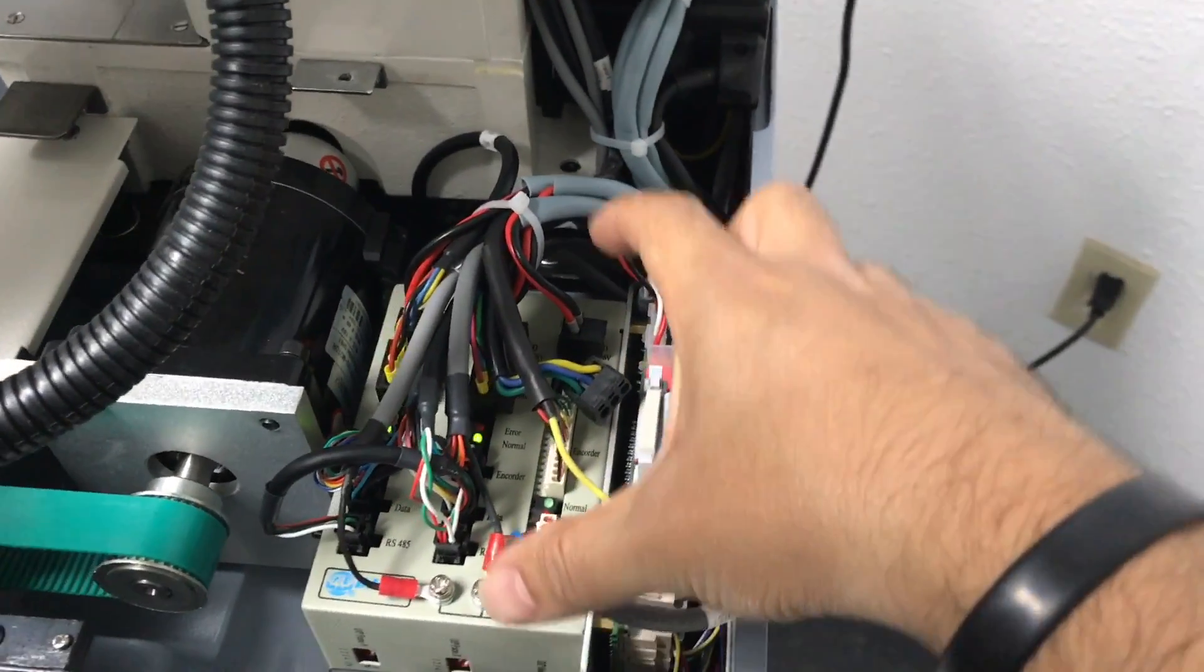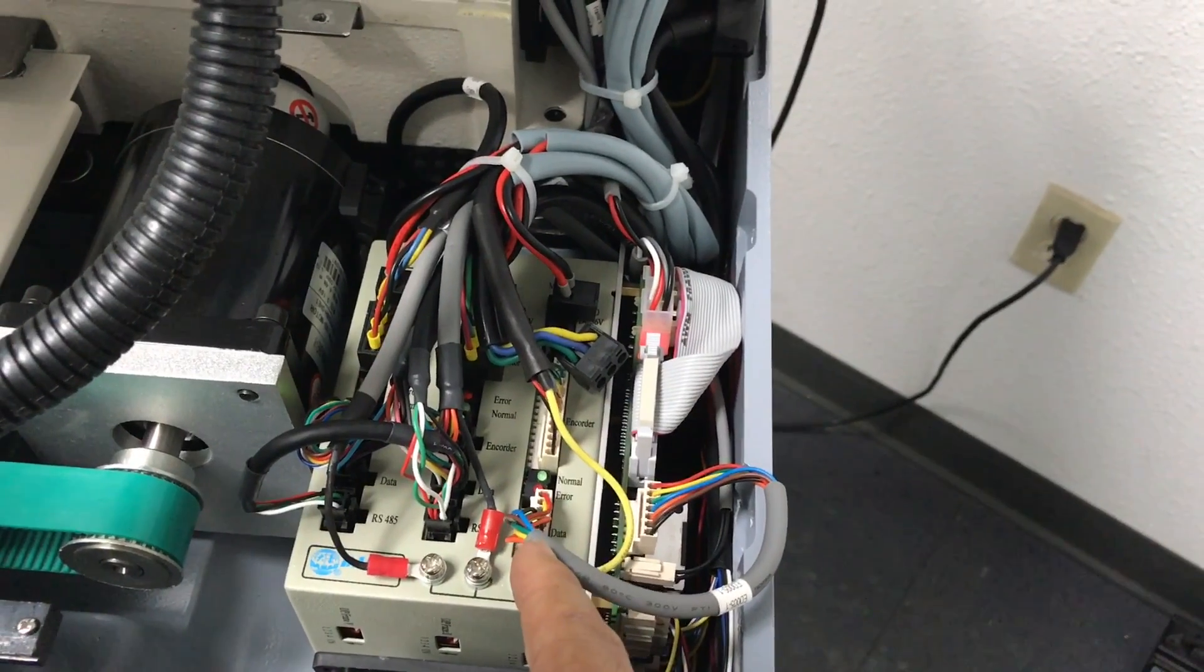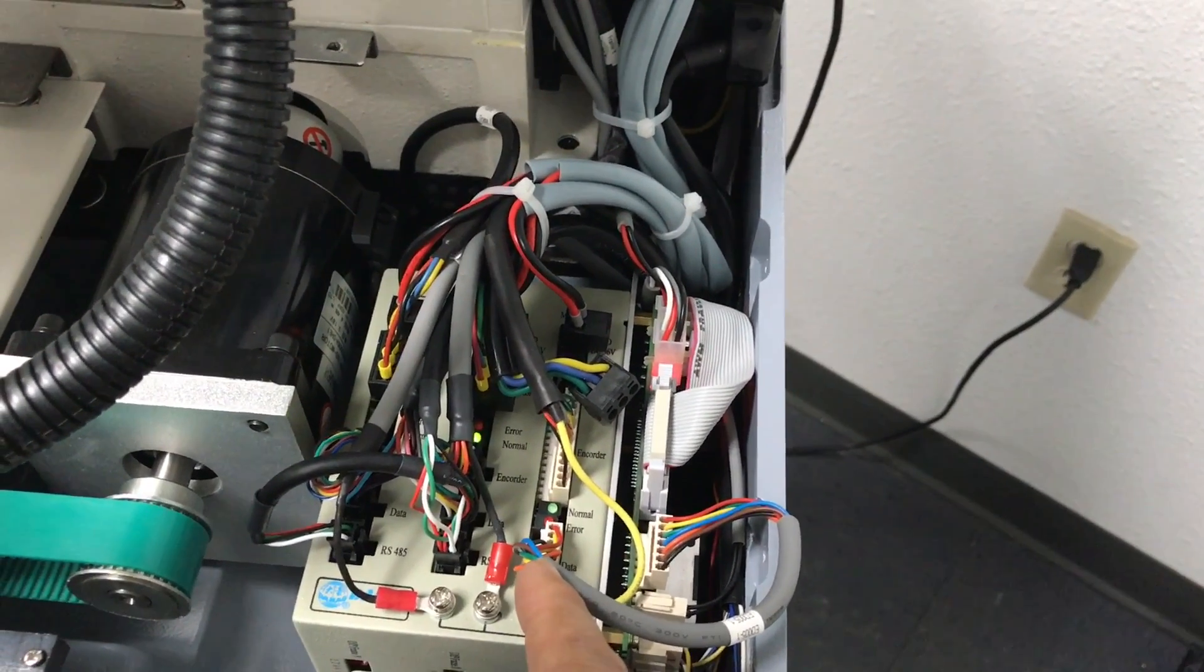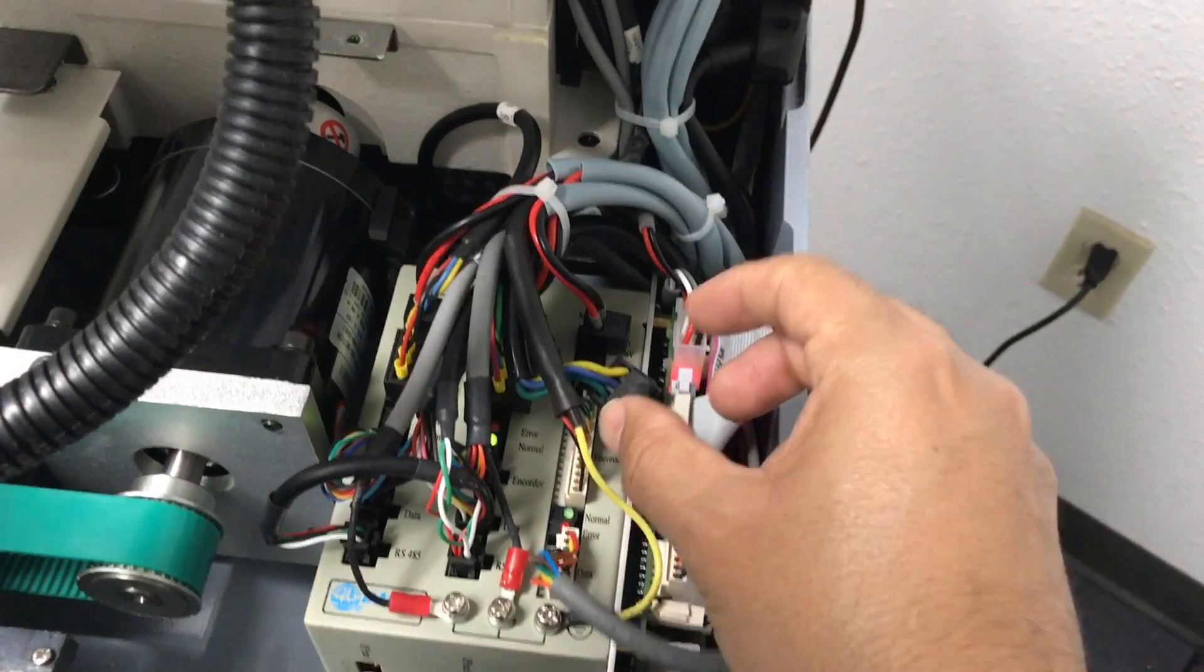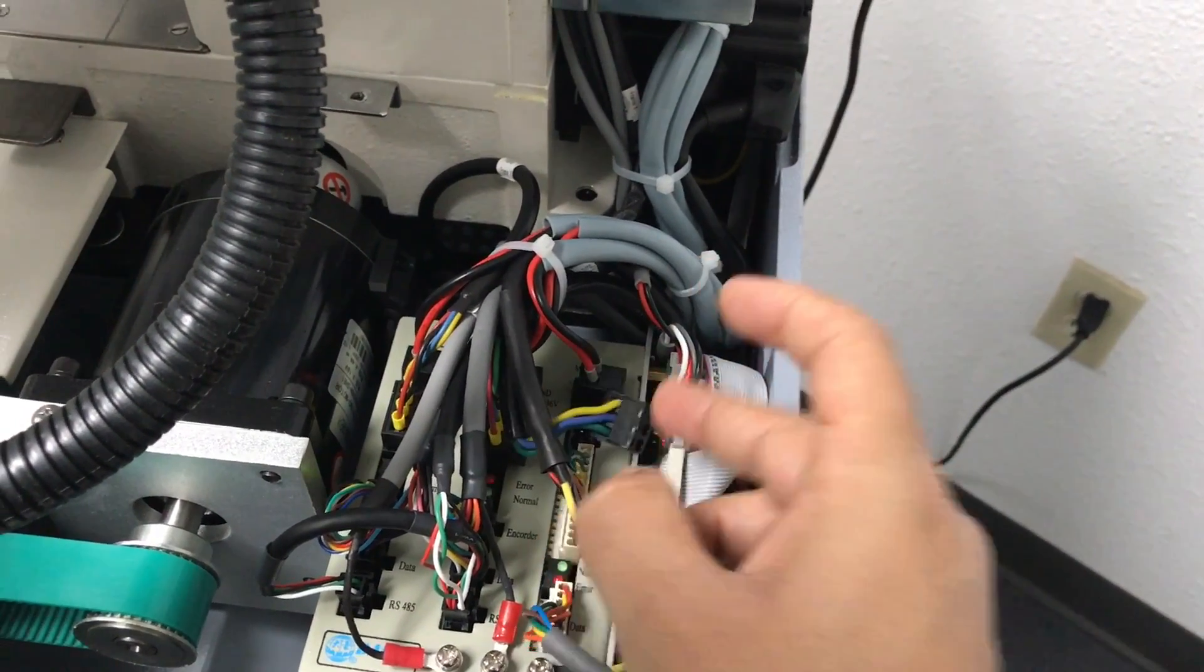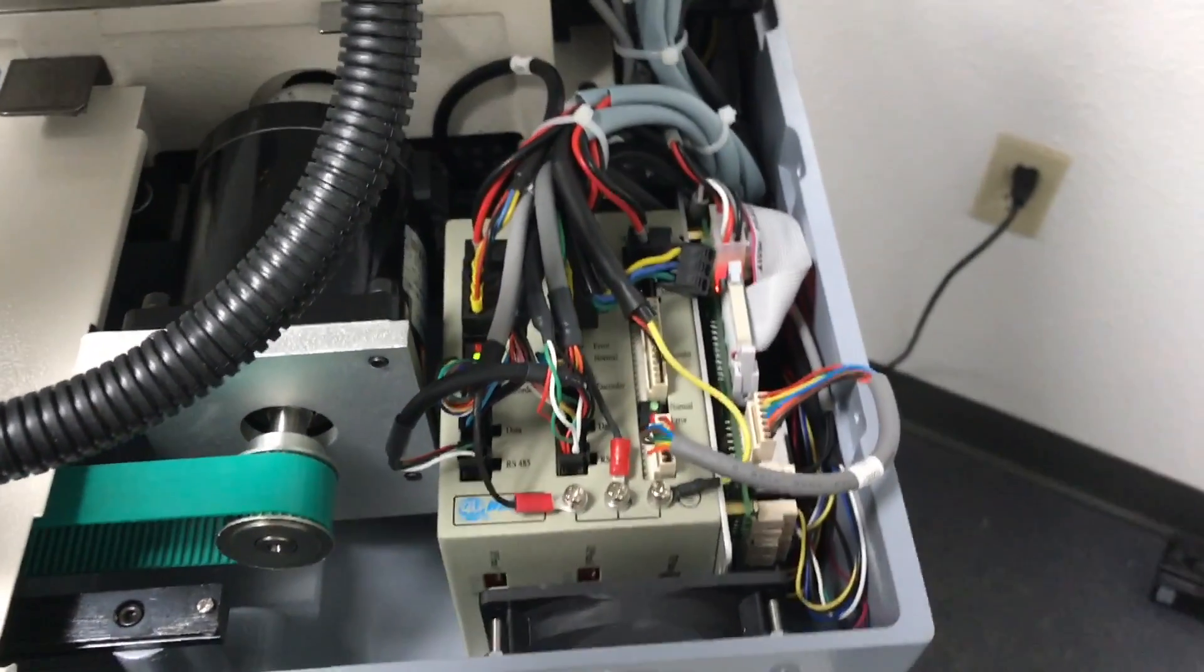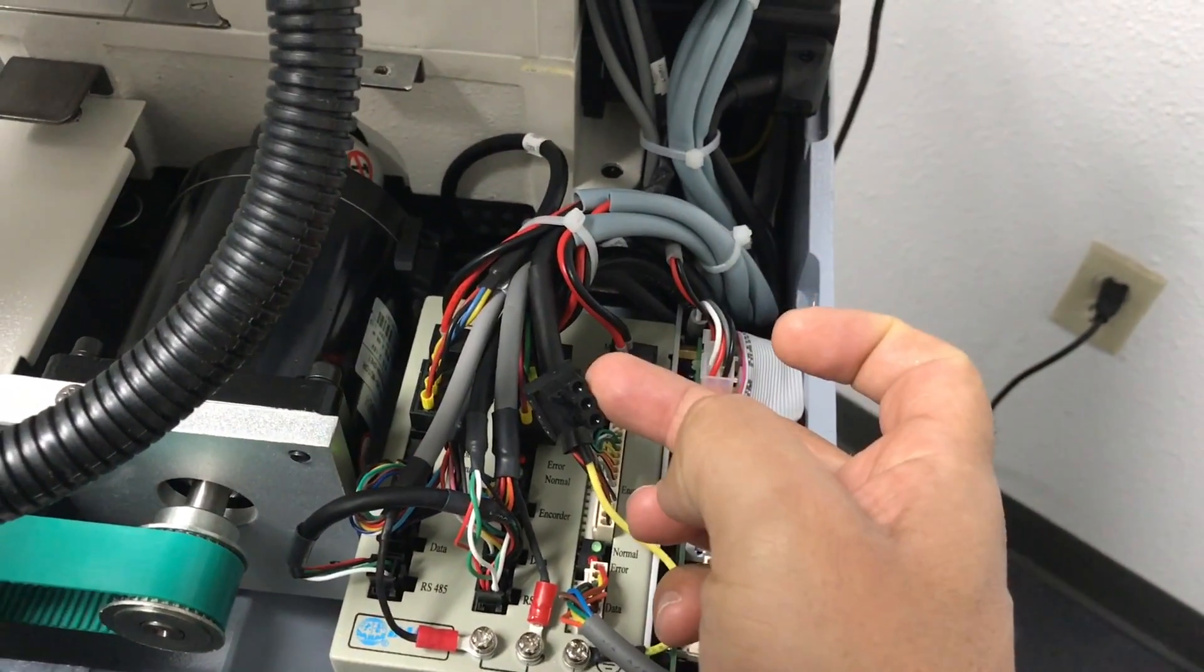And here it's where we connect all the motors - the Y motor, the X motor, and the main motor are connected to this box. This first line right here is where the main motor is connected. Now for me right now, in order to make the machine have that error on purpose, I disconnected this cable.